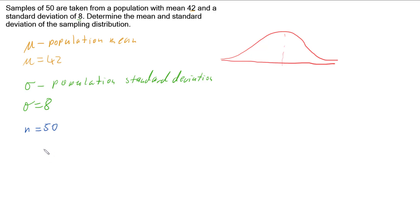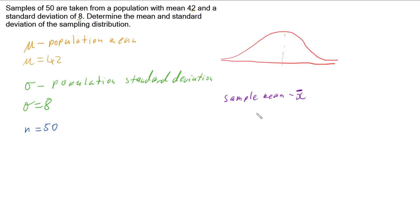We want to work it out for the sample. Our sample mean, which is given the letter X-bar, as we collect samples — if our sample size is big enough — our sample means should actually approximate the population mean. So we actually expect our sample mean to be the same as our population mean, which is also 42.